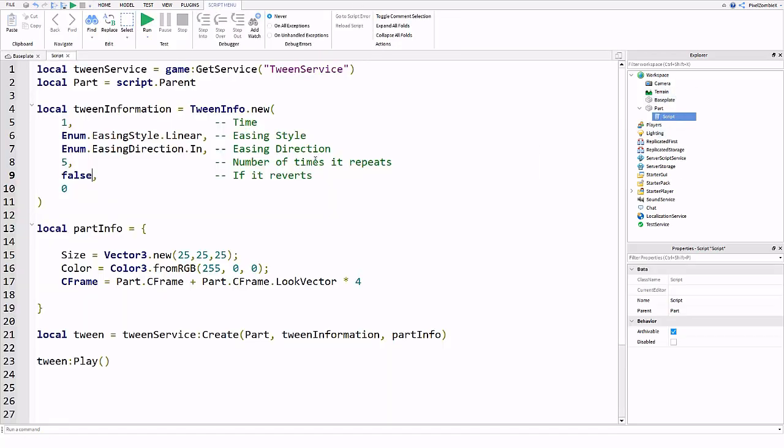If you do make this true this time will not equal it. This will equal how long it takes to do it and also to revert. So your time will be doubled. If you want it to be the same time just cut it in half. But that is everything that you need to know for the tween service.